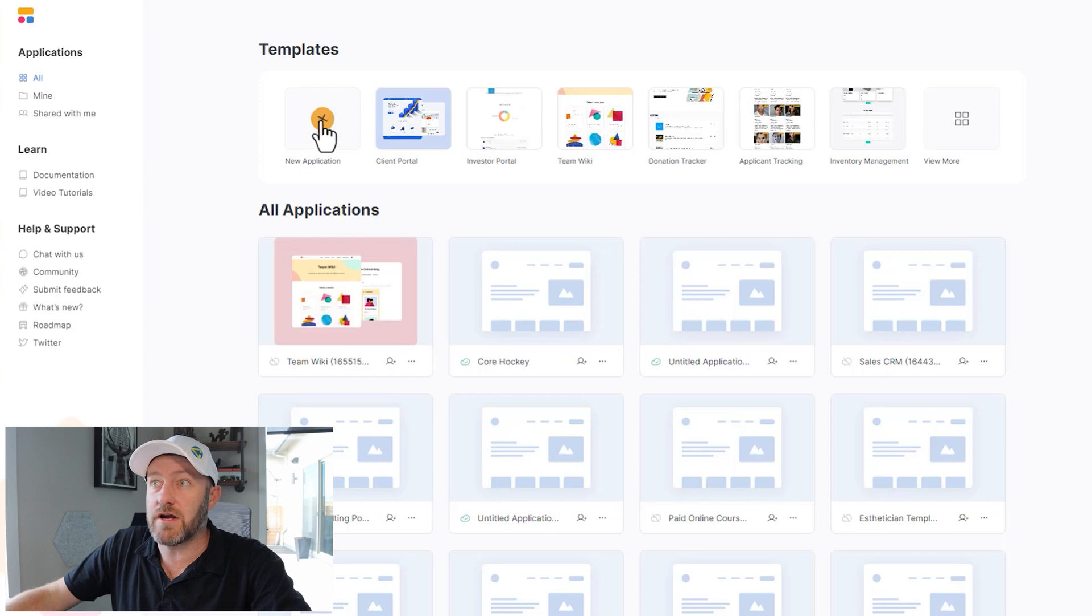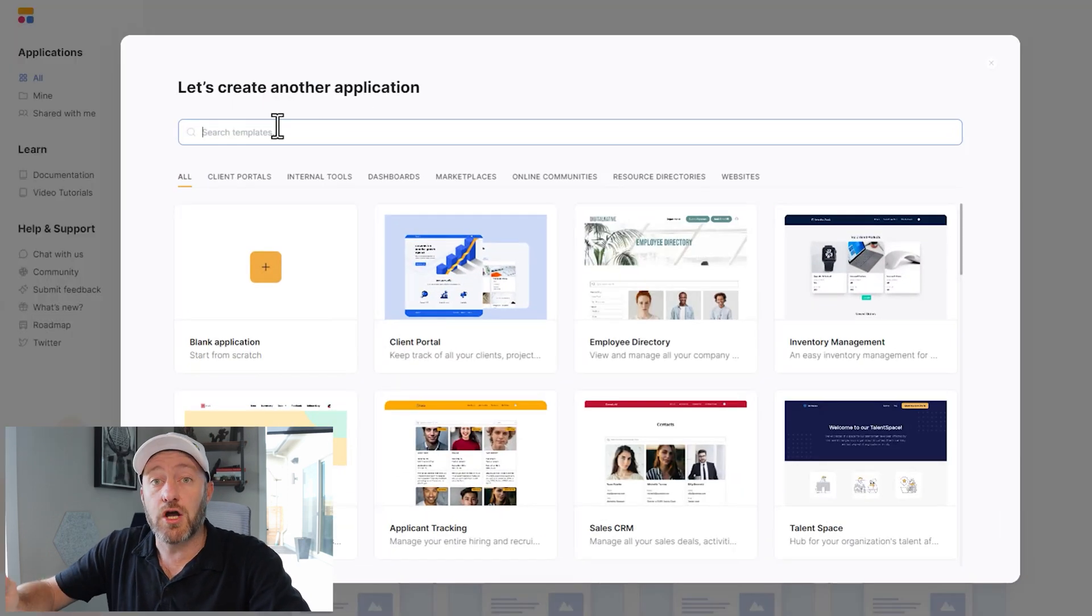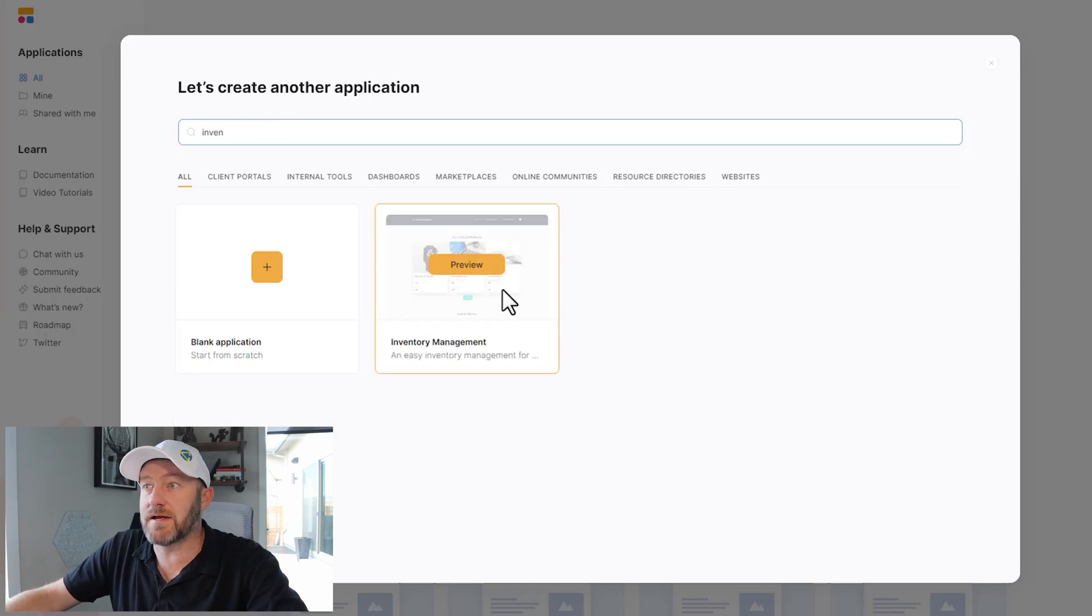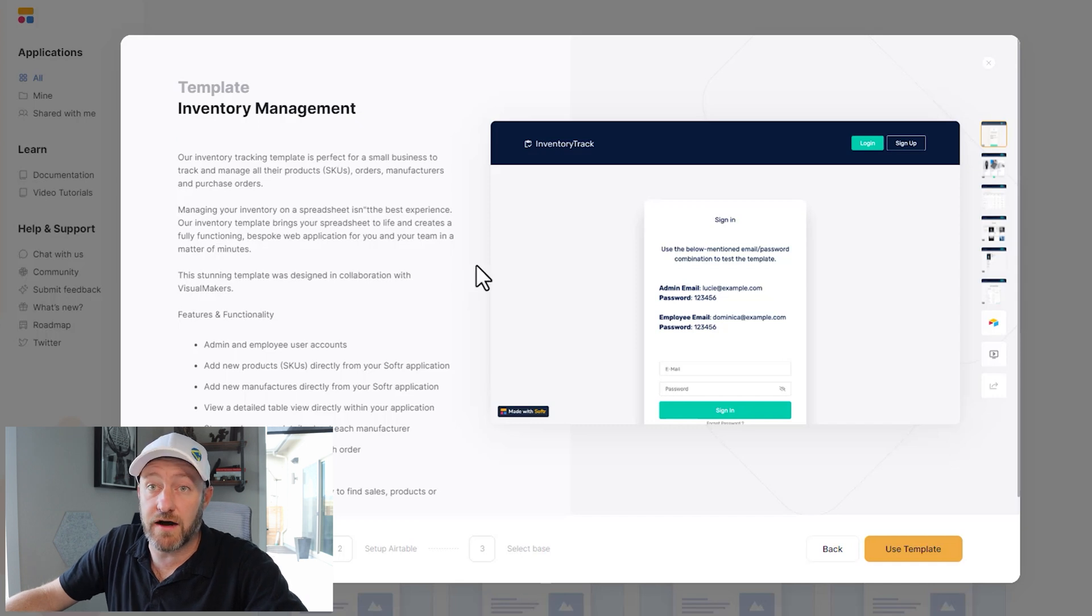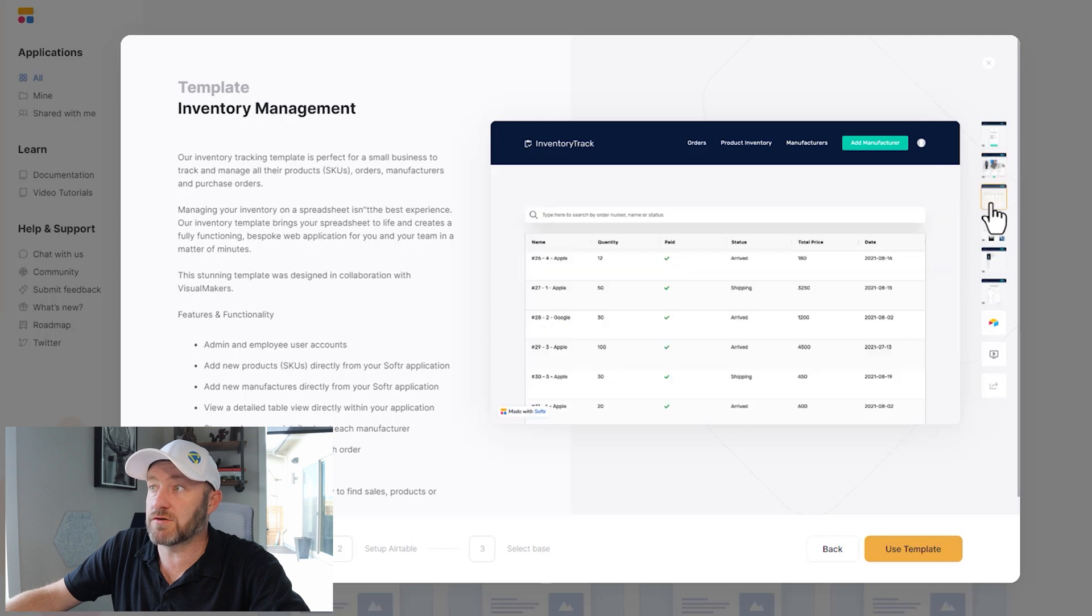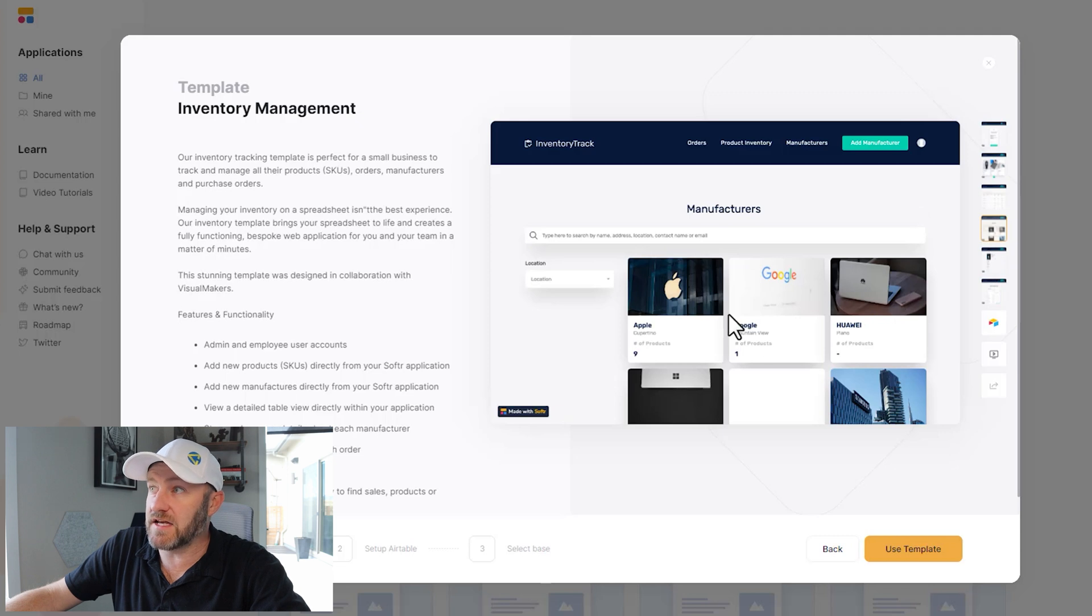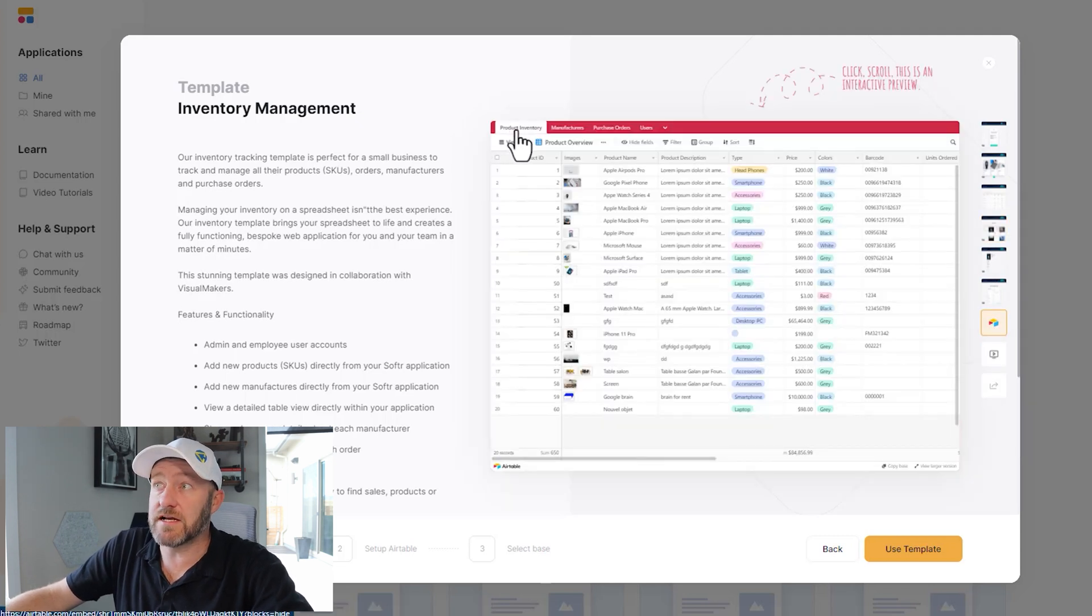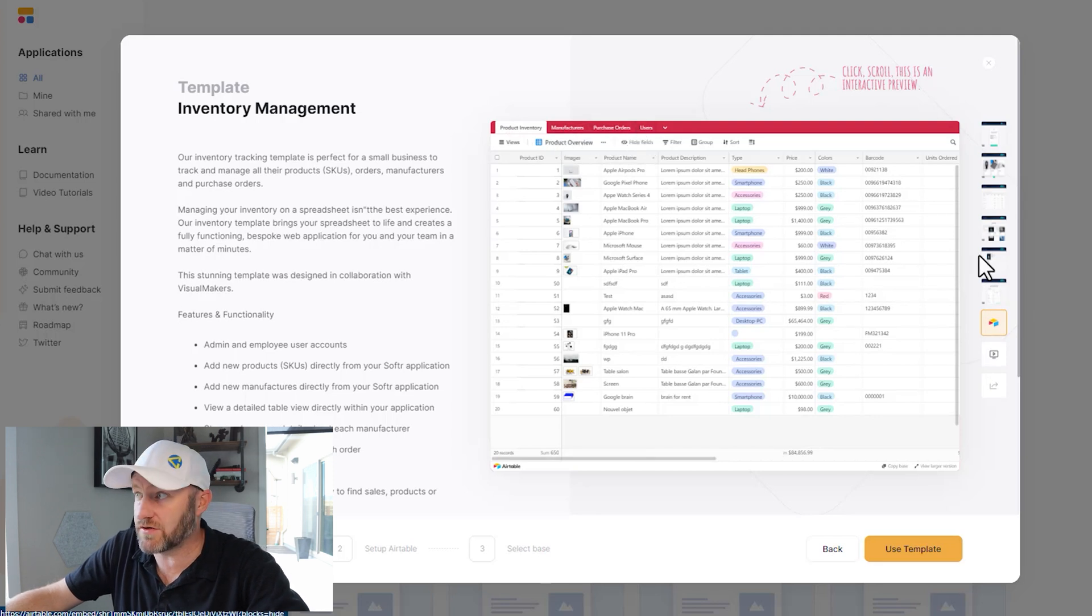I'm going to start here in Softr by creating a new application. And if I go in my templates and I searched for inventory, you have an inventory management system right here. So let's go ahead and preview this to get a good idea of what it has to offer for us. So a number of different pages that we can scroll through here, we see that we've got some inventory tracking, different items here, manufacturers. If we load up the Airtable database, we can see it includes product inventory, manufacturers, purchase orders, and users.